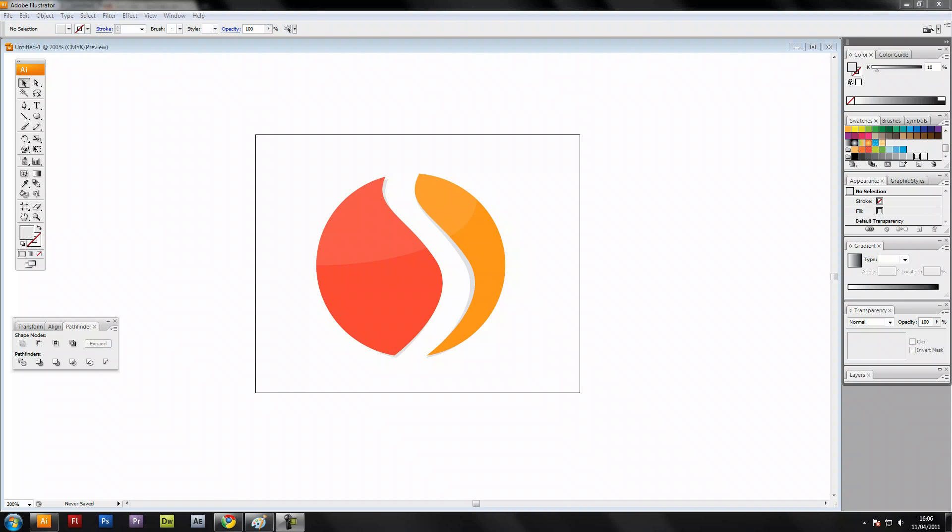Hi everyone, today we're going to learn how to create this logo in Adobe Illustrator.